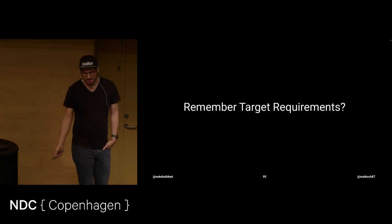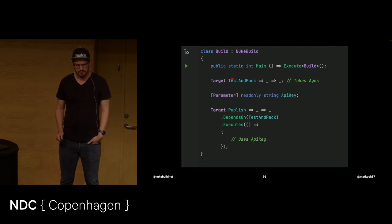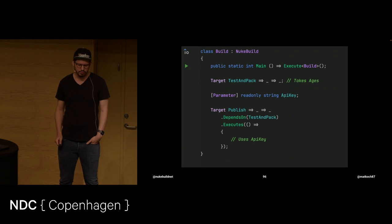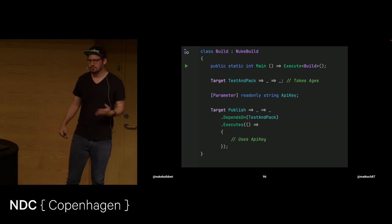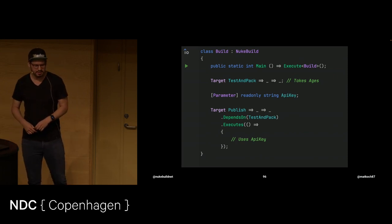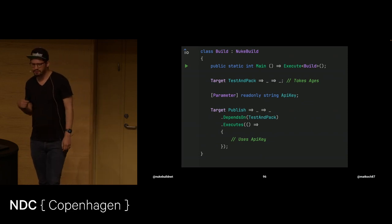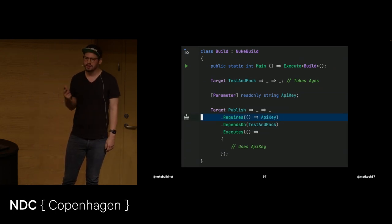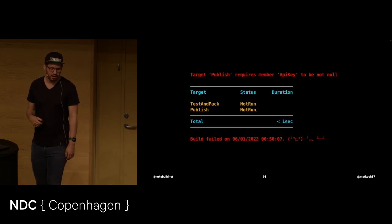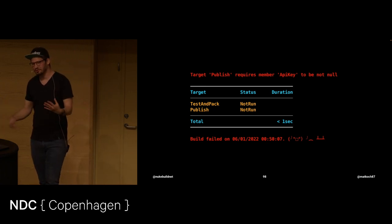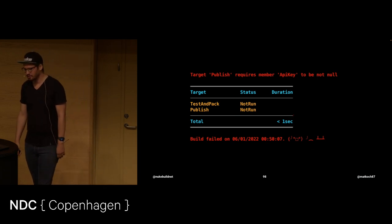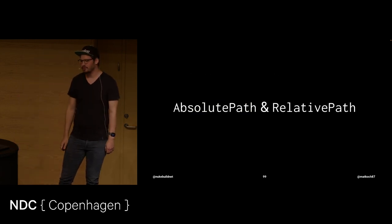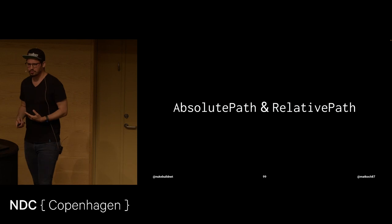Okay. Remember target requirements that we had earlier. This is another example of that. We have this test and pack target which takes ages again. We have a parameter to input the API key which is then used from the publish target to actually push those NuGet packages for instance. Now what happens if you don't supply the API key? Test and pack executed 10 hours let's say. That's a lot. But what we want to have is a fast fail behavior. And that is where we can use one of those requires calls. We can then say publish requires the API key. What happens then is right after execution it just says publish requires that. I'm not going to do anything if you don't give me that. And you can see less than a second. That's a lot of time that you've saved.